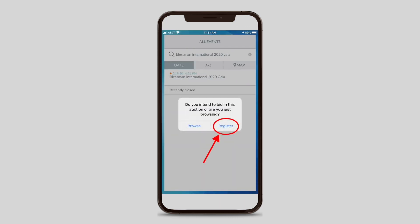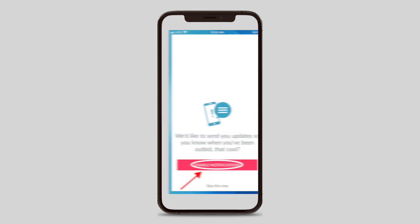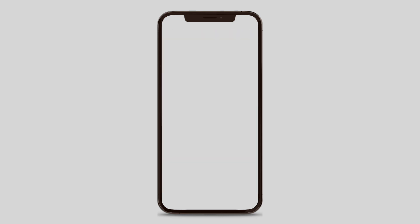Once this is done, you will see two options: Browse or Register. You will click on Register. If you swipe left on your screen, you will enter the auction. You will also have an option to accept push notifications. I encourage you to allow push notifications to appear on your phone because this will give you updates on the status of the auction items you have already bid on. You can do this by pressing Enable when it asks you about notifications.